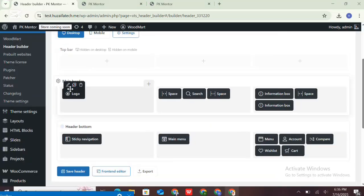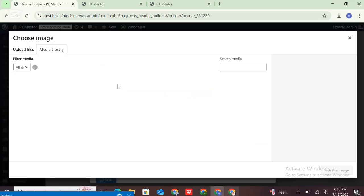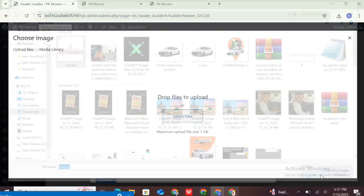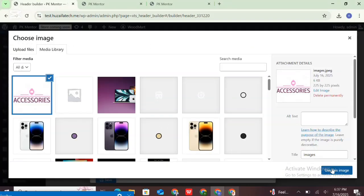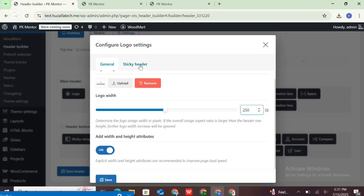If you want to edit any elements, you need to click on the edit button. This is the logo element. To show the logo, it is necessary to add the element to any row column and upload the image. The logo element provides the option to upload different images for the static header and for the sticky header. In addition, there is the option to set the logo width.